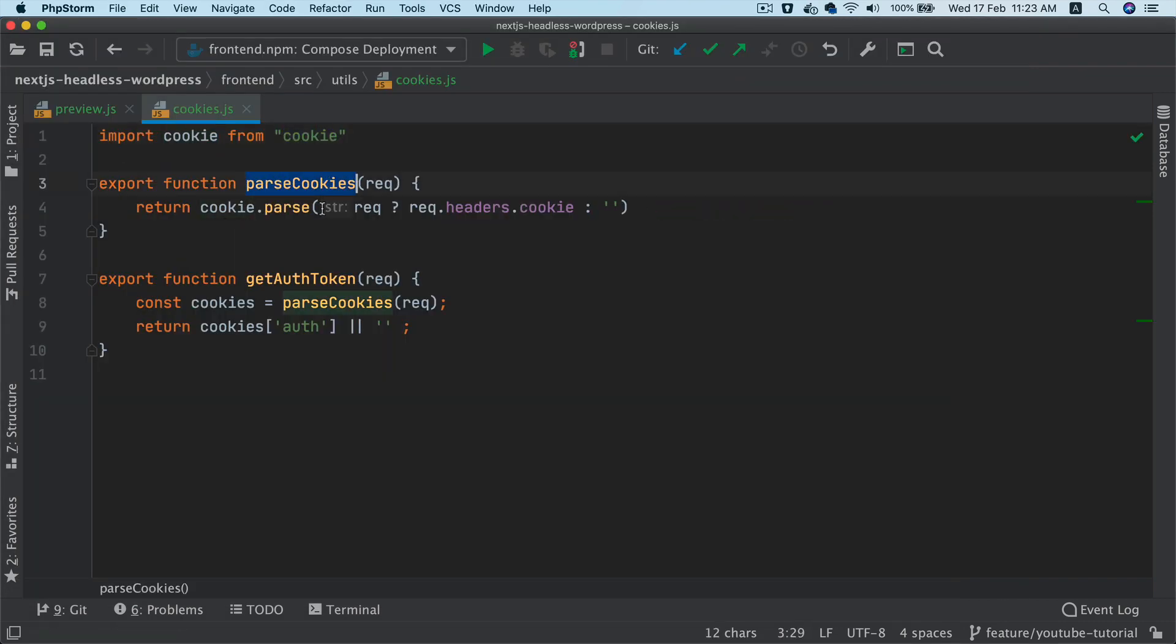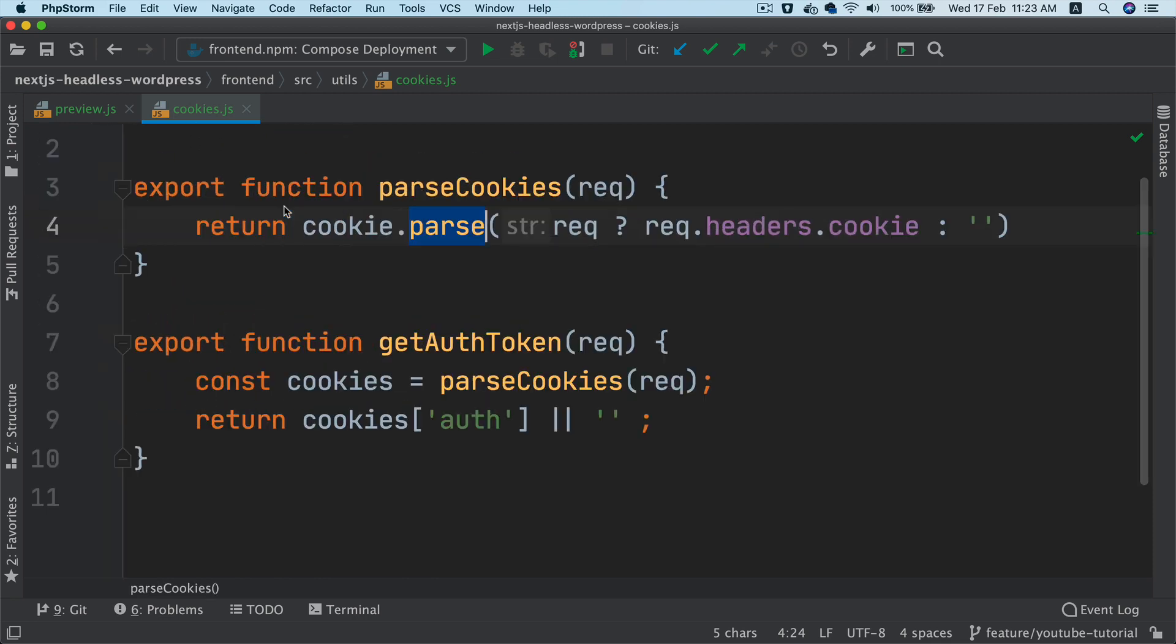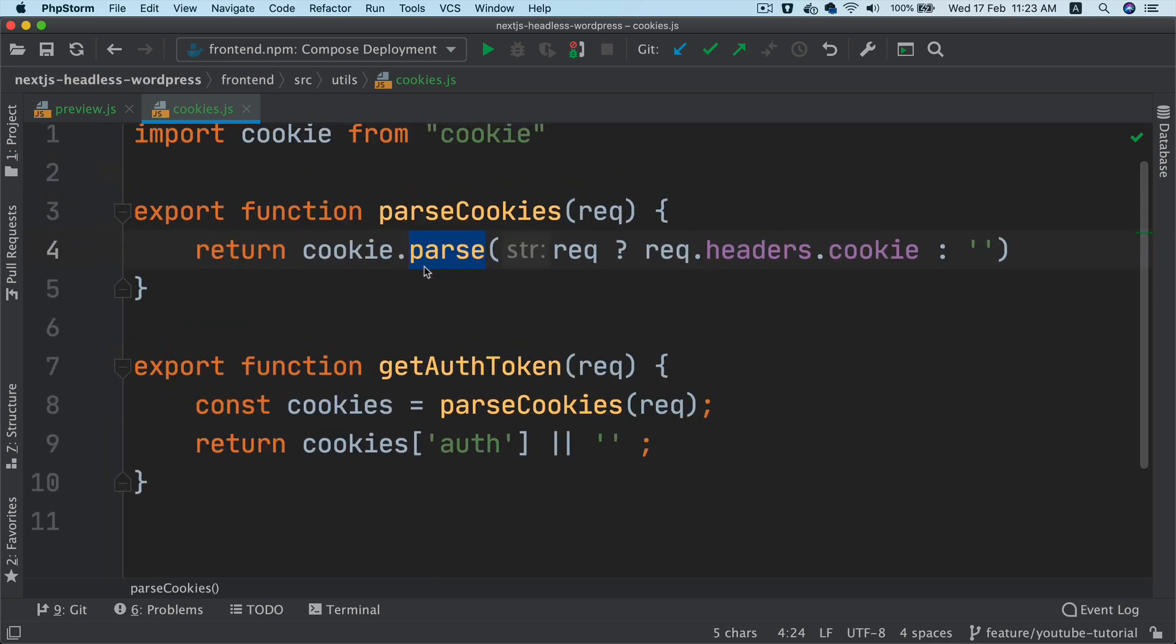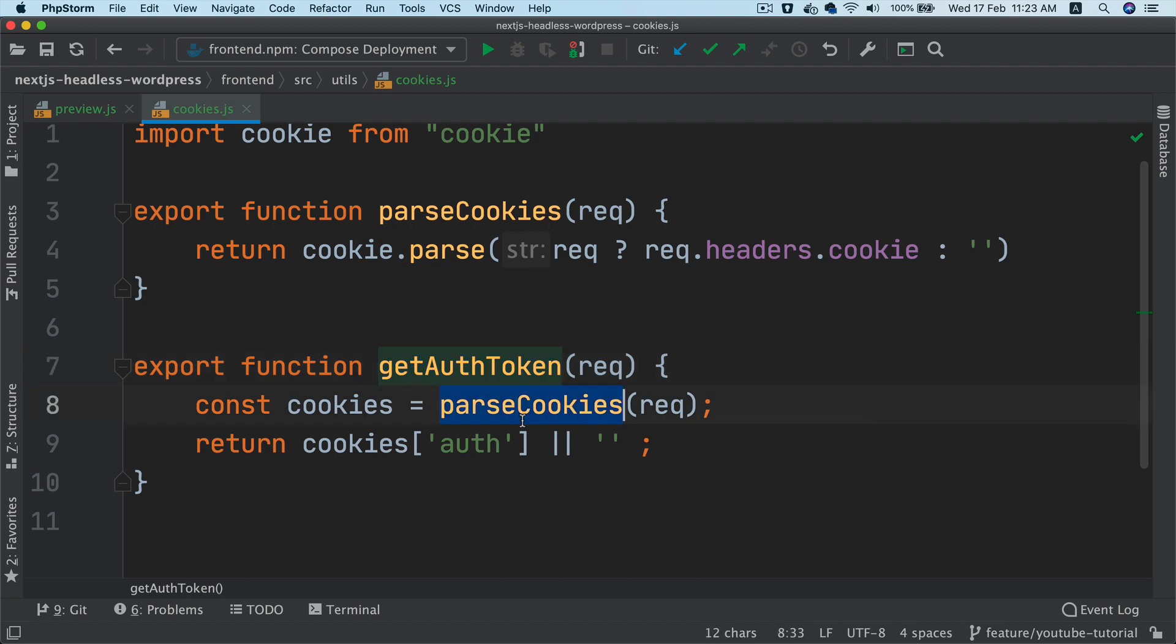And then we create a function, a custom function called parse cookies. And cookie has a method available called parse. And it takes the cookie basically, and it's going to parse that information. And then we also create another function called get auth token. And this is going to parse the cookies using the parse cookies function that we have created. And then inside of that, we're going to get the auth available.